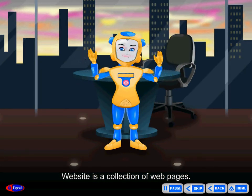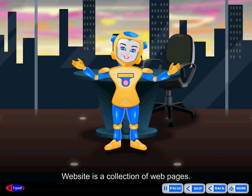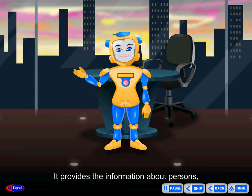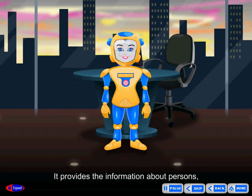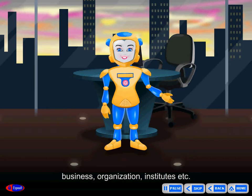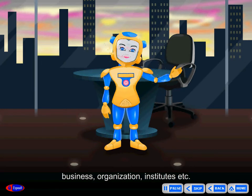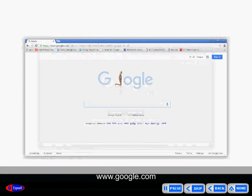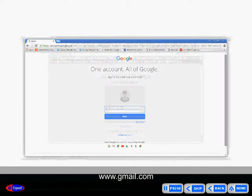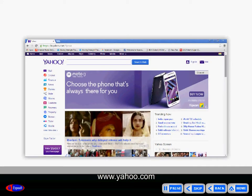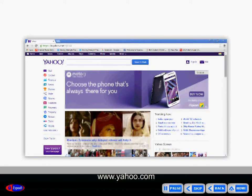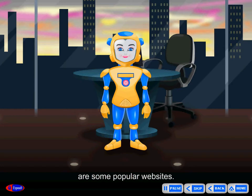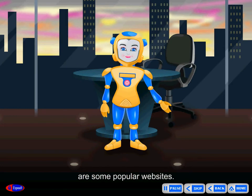Website is a collection of web pages. It provides information about persons, business, organizations, institutes, etc. www.google.com, www.gmail.com, and www.yahoo.com are some popular websites.